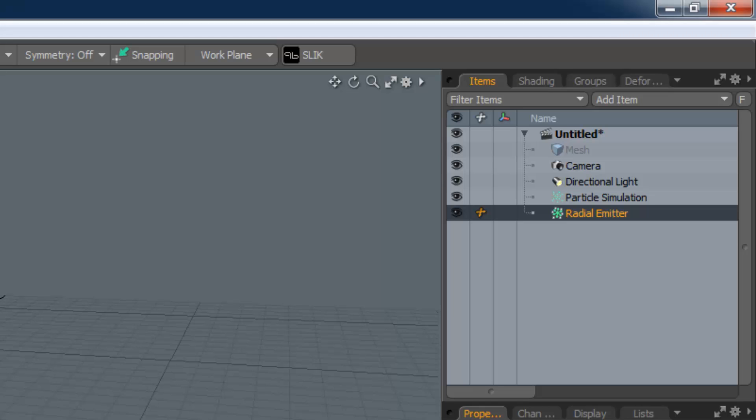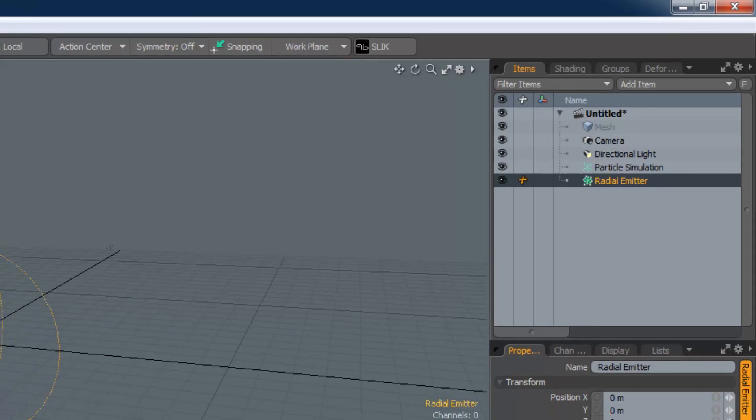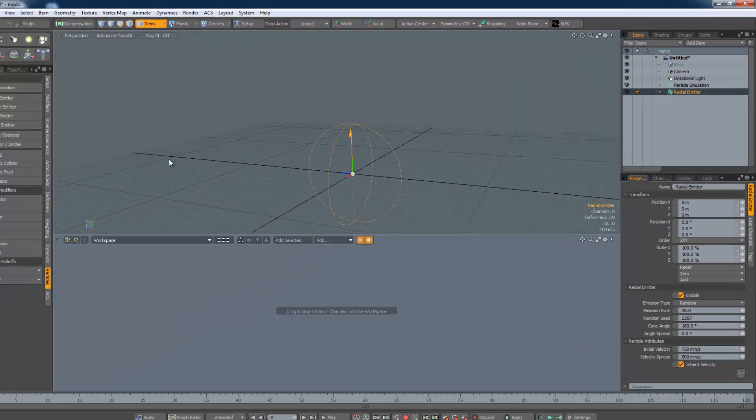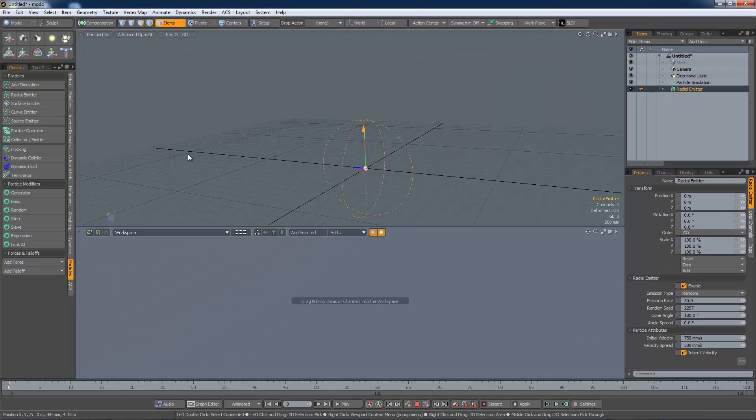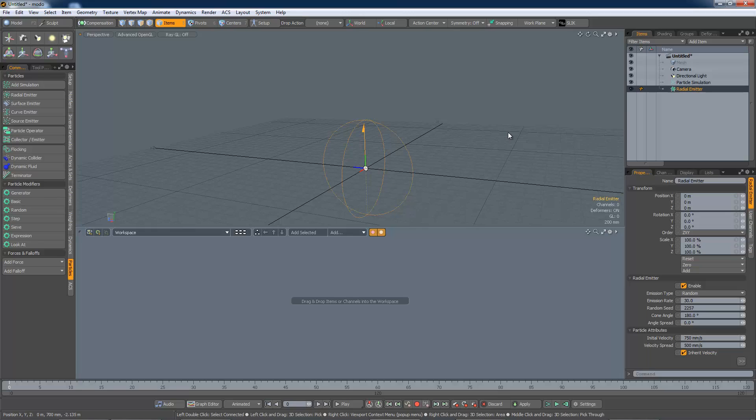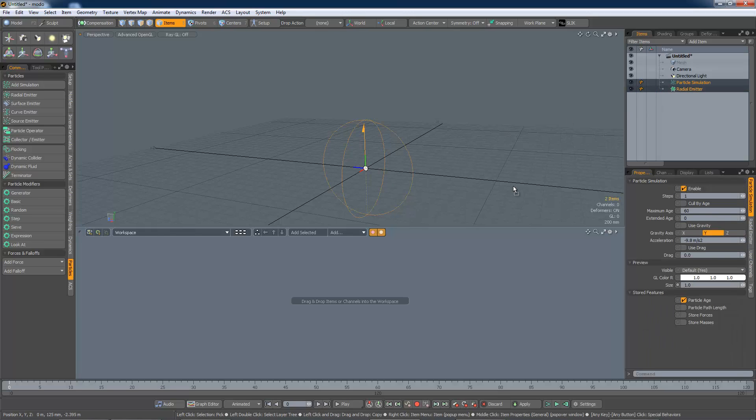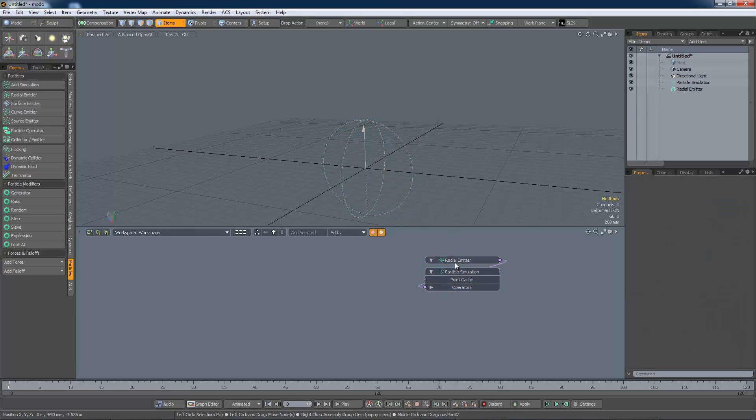Simulations are created automatically if there isn't already one in the scene. To get these items into the schematic select them and drag them over. We now have a fully functioning particle system.